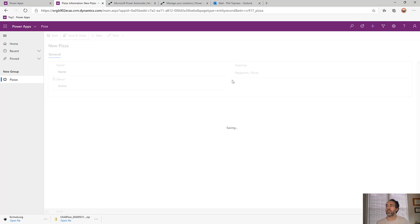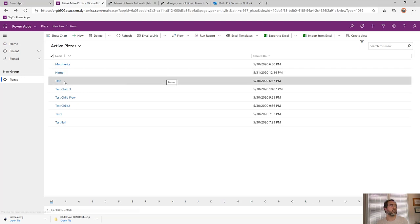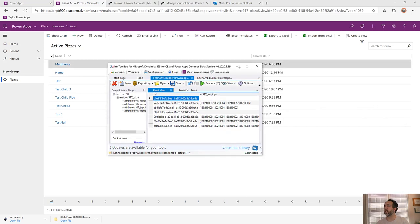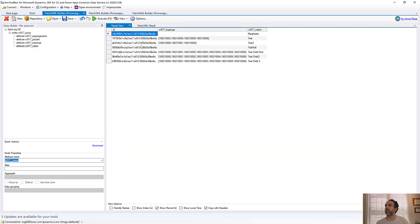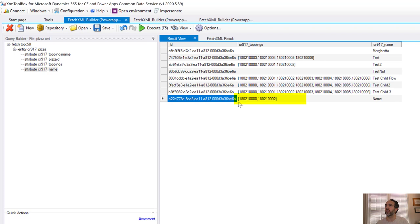The problem is if you wanted to send an email to someone confirming their order was pepperoni and olives, it's a little difficult because of what's actually inside. If we open up Jonas Rapp's Fetch XML Builder we can see what's actually inside the database. We can see that it's actually storing these two IDs — those are the corresponding IDs of the two toppings that were selected.